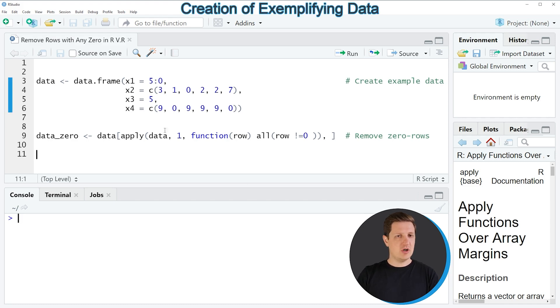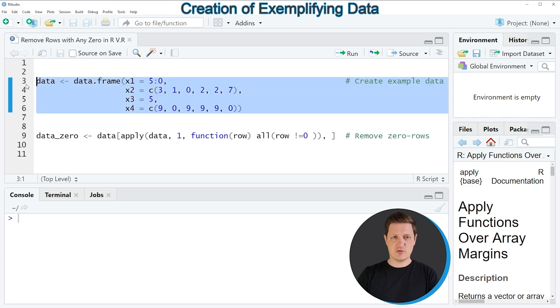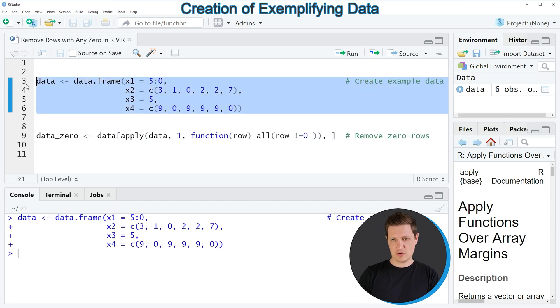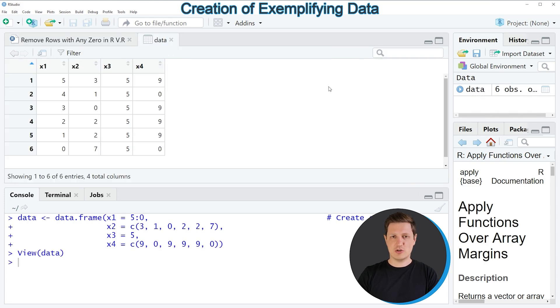In the video I'm going to show you an example and this example is based on the data frame that we can create with lines three to six of the code. So if you run these lines of code you can see at the top right of RStudio that a new data frame object appears which is called data and if you click on this data object you can see that a new window is opened.